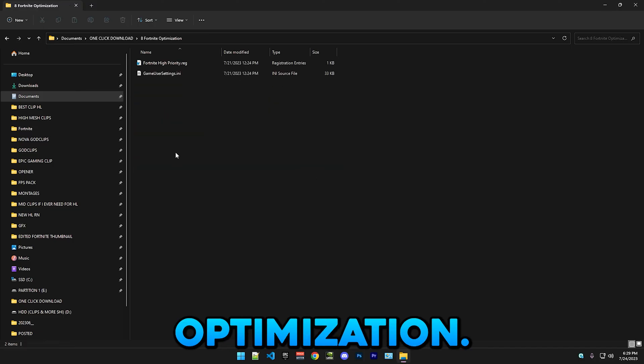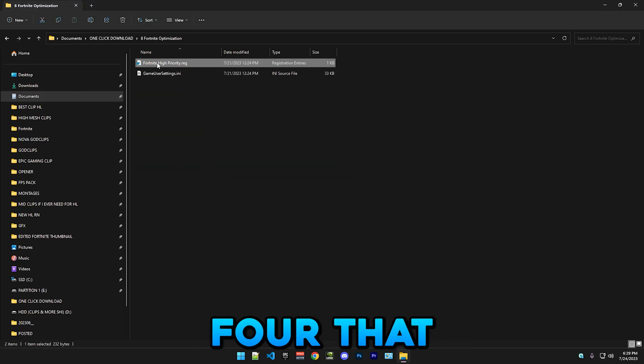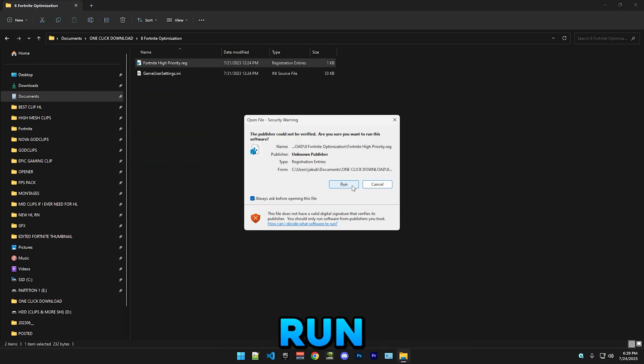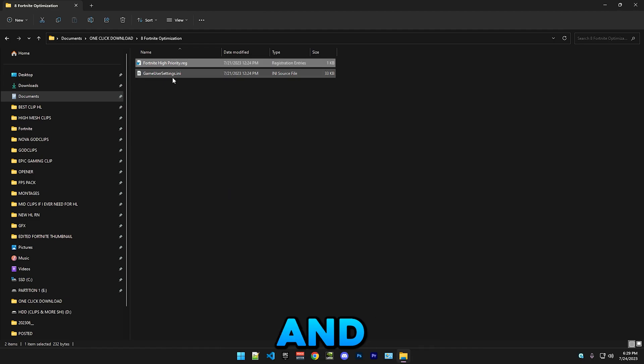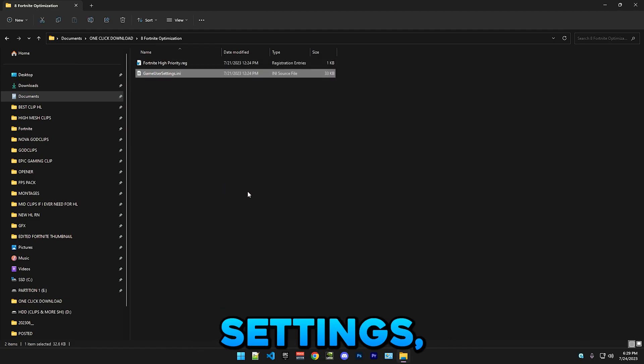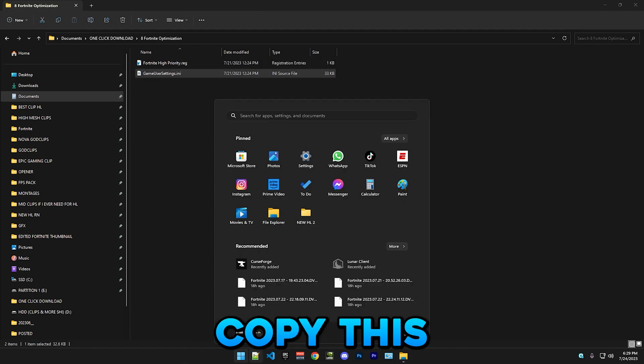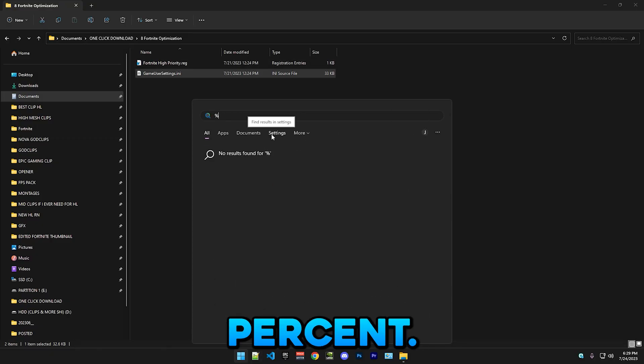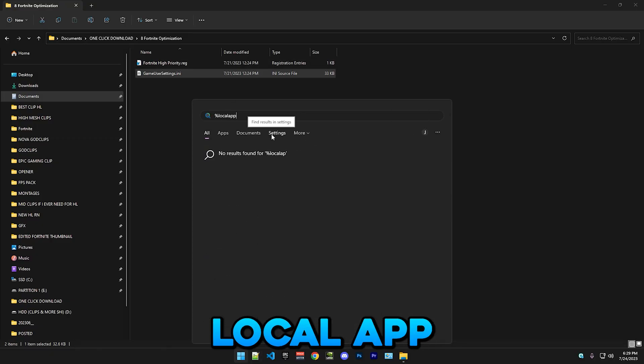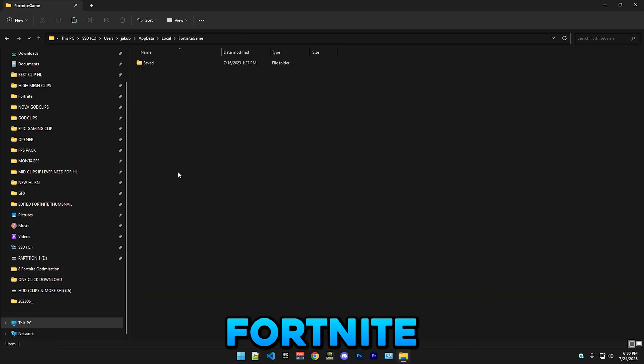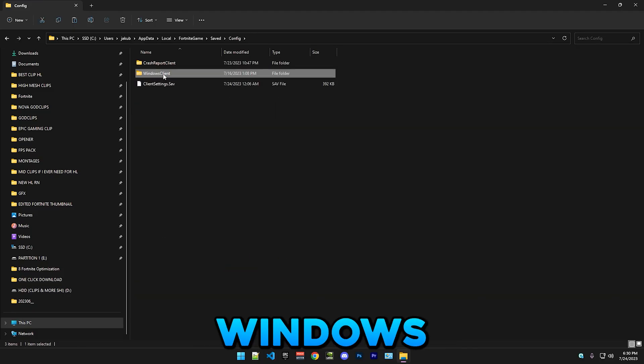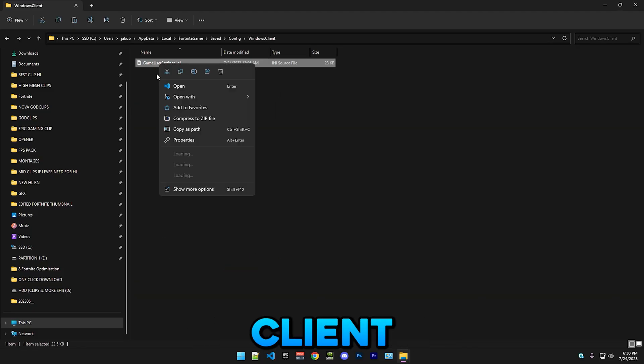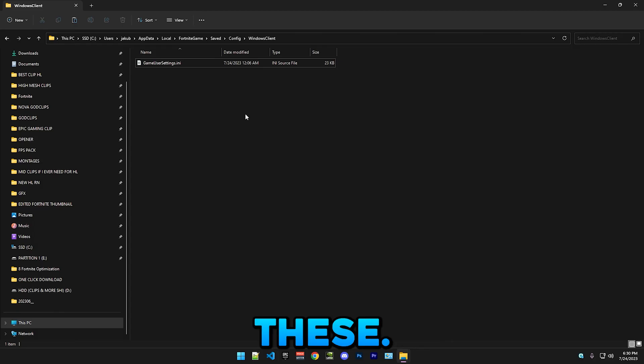After that we have Fortnite optimization. So here we have Fortnite high priority - run this. And if you want my game user settings, just copy these and you go to percent local app data percent, Fortnite game, saved, config, Windows client, and just replace them with these.